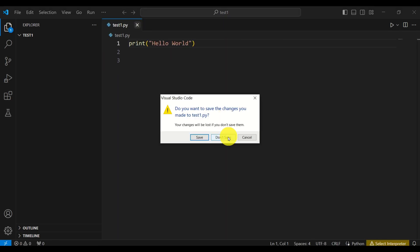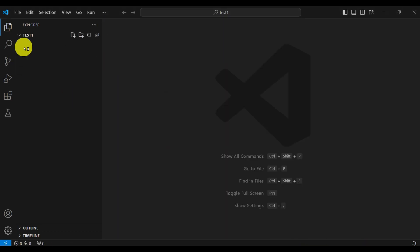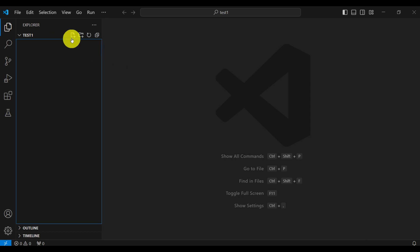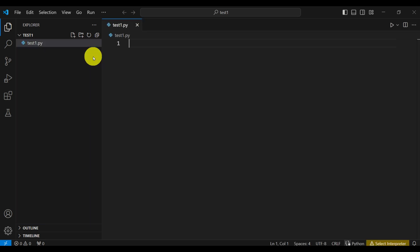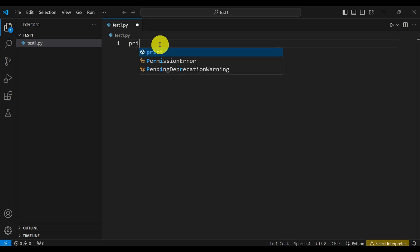Then I will create a new file. For example, the name of this file would be test one dot py. So let's create that file and let's type, for example, something like print hello world. Simple as that.